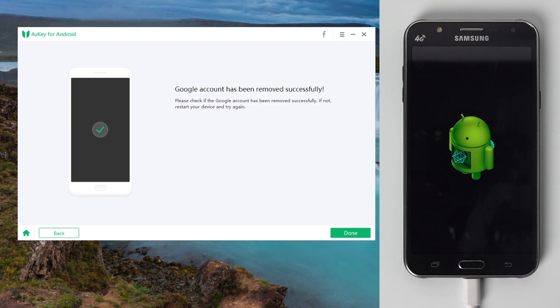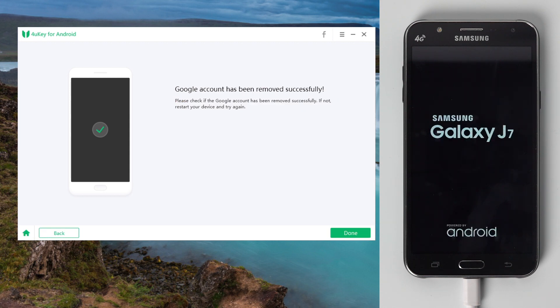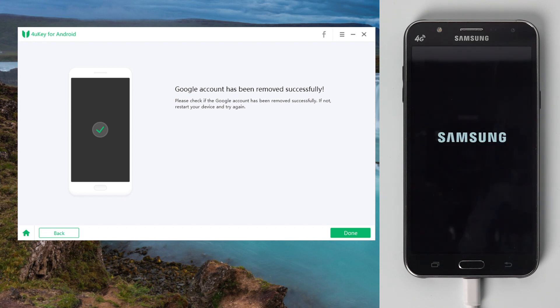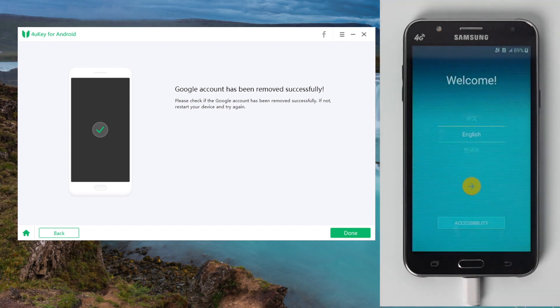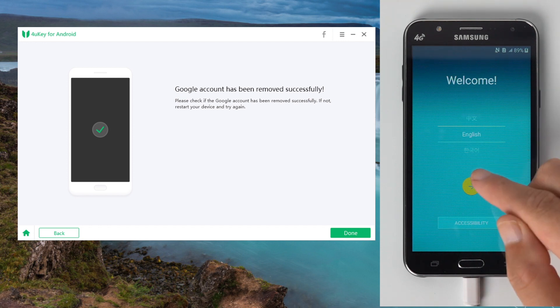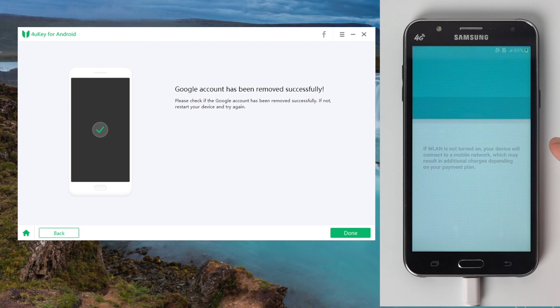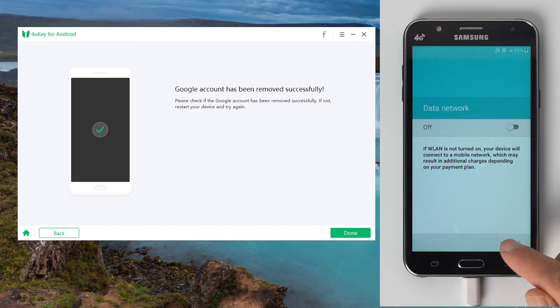Well done, now it says the Google account has been removed successfully, just wait for the device to boot up. When you see the welcome screen, you know the FRP has been removed. Now go ahead and set it up.